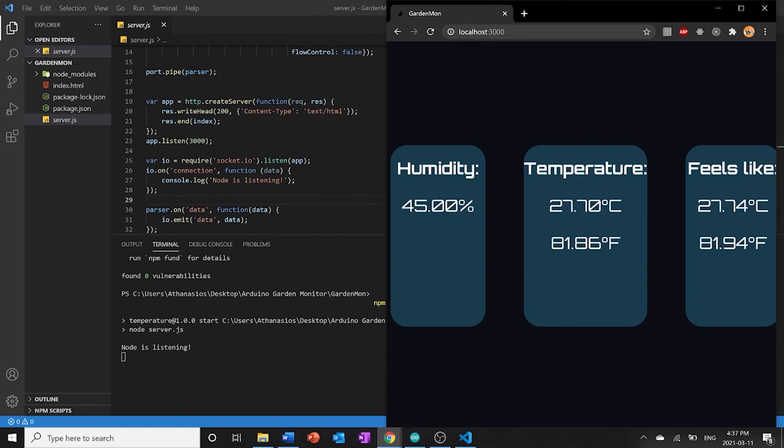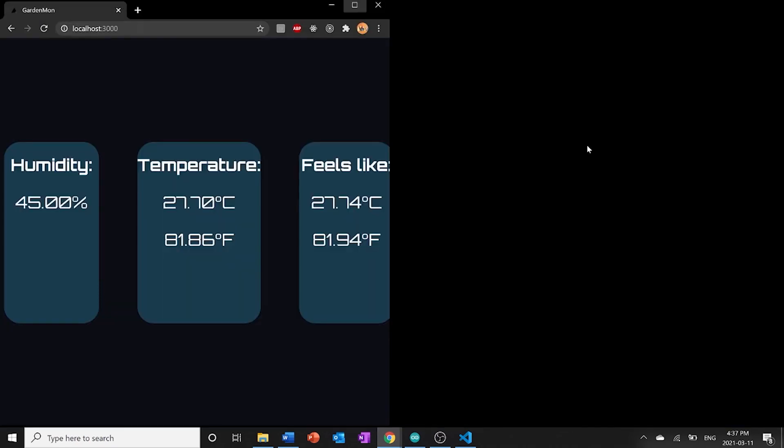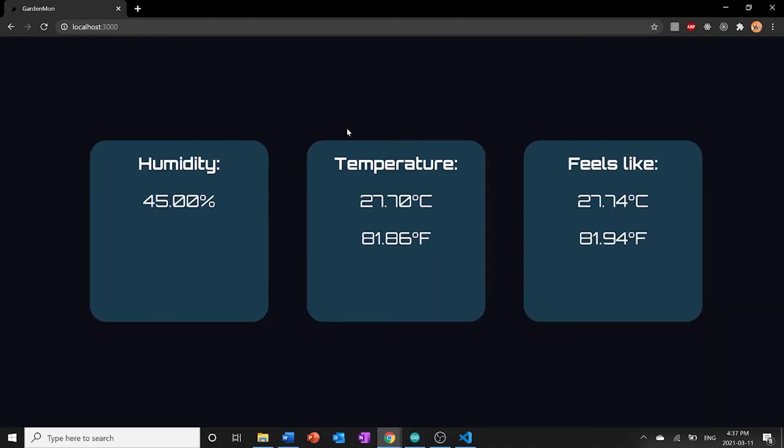When I hit enter it says node is listening. The humidity, the temperature, and the feels like is all here. I can make that a little bigger so you can see. And now it tells you all of the data that's coming directly off the Arduino here on a web page. And so that was our goal. And so now we can safely say that we're getting all of our data live over serial and we're displaying it on a web page.